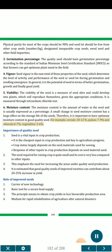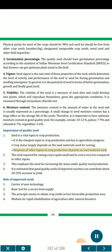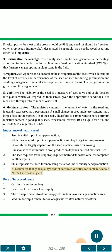For example, cereals 10-12%, pulses 7-9%, oilseeds 6-7%, vegetables 5-6%. Importance of Quality Seed: 1. Seed is a vital input in crop production. It is the cheapest input in crop production and key to agriculture progress. Crop status largely depends on the seed materials used for sowing. Response of other inputs in crop production depends on seed material used. 2. The seed required for raising crop is quite small and its cost is very less compared to other inputs. 3. This emphasizes the need for increasing the areas under quality seed production. 4. It is estimated that good quality seeds of improved varieties can contribute about 20-25% increase in yield.